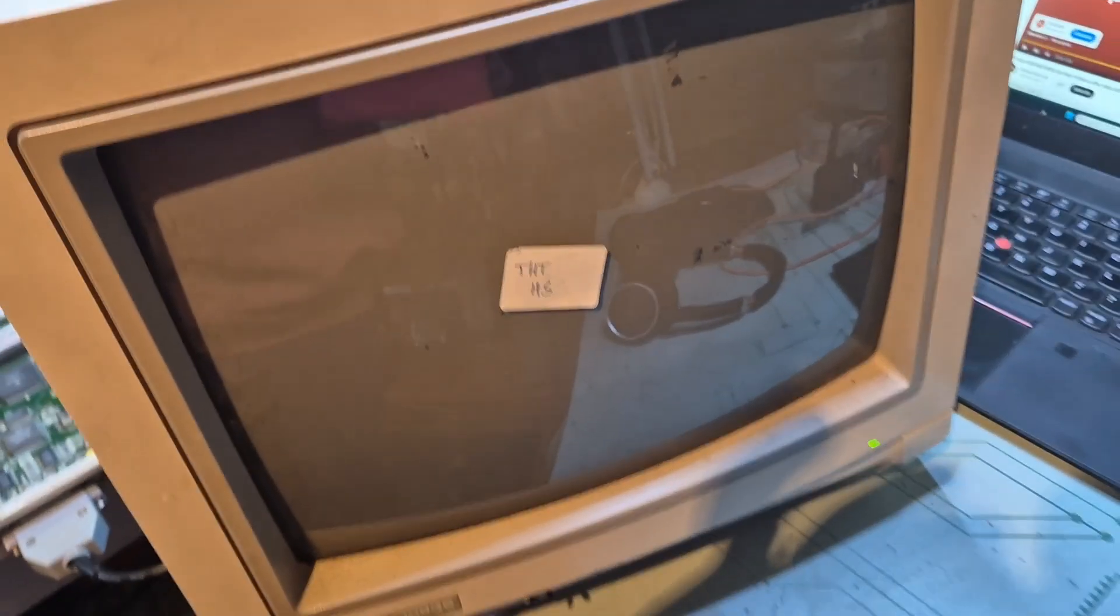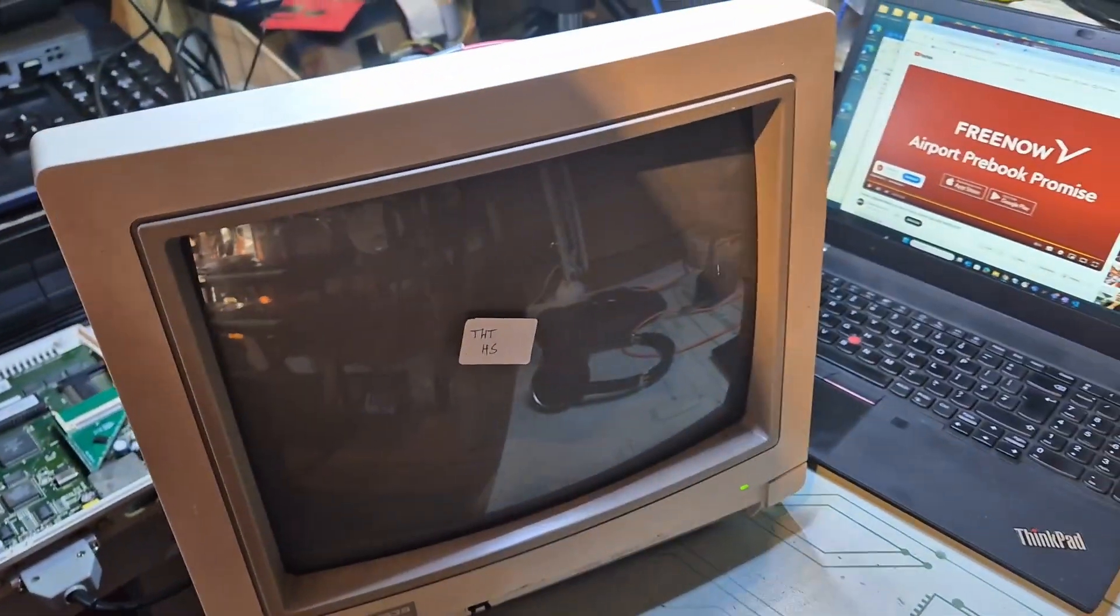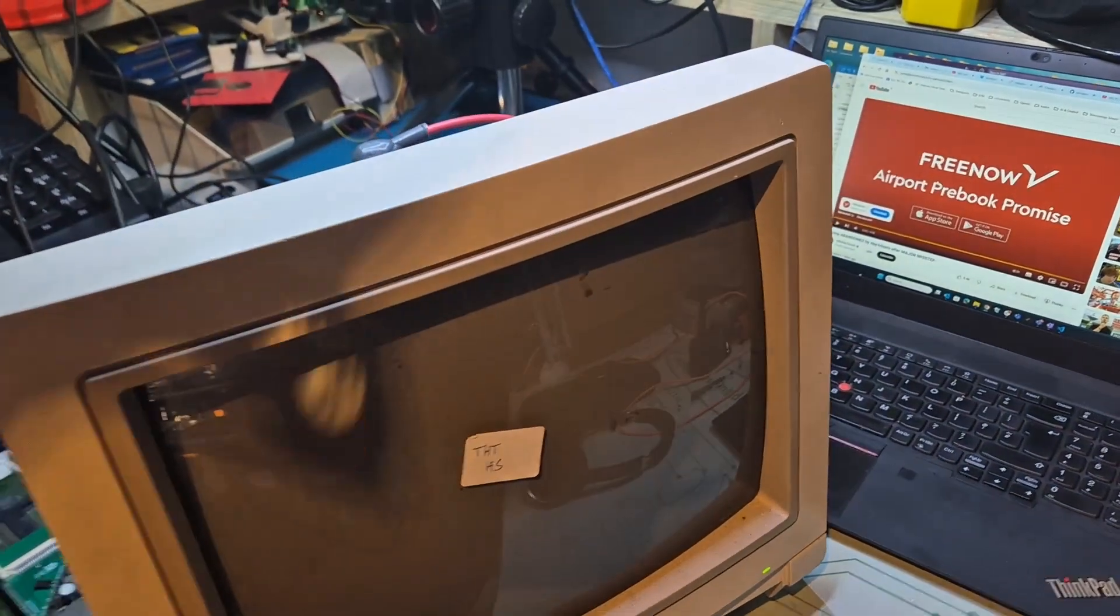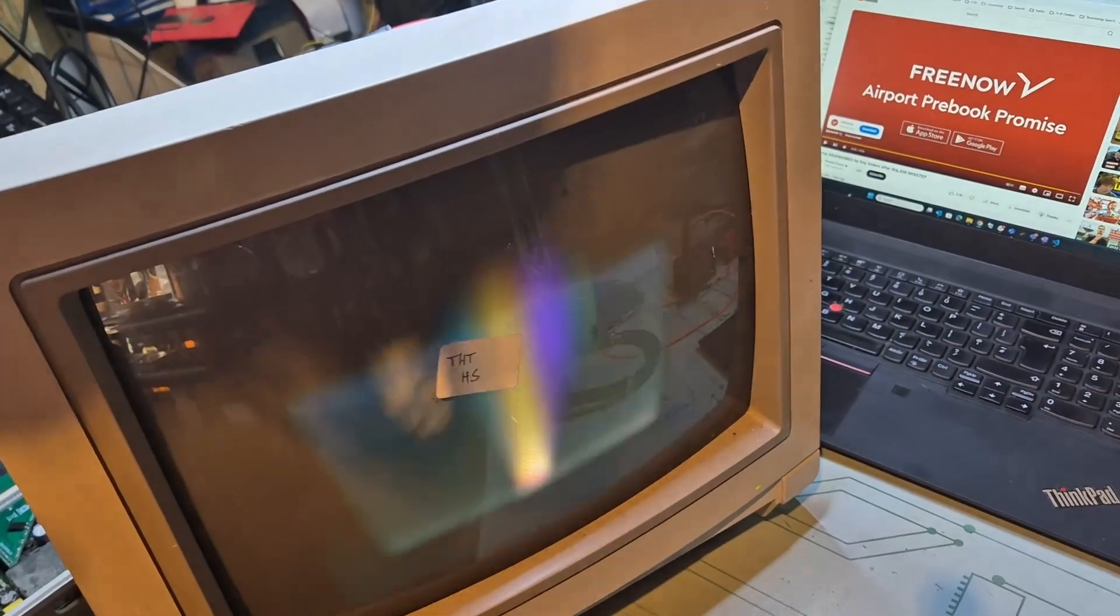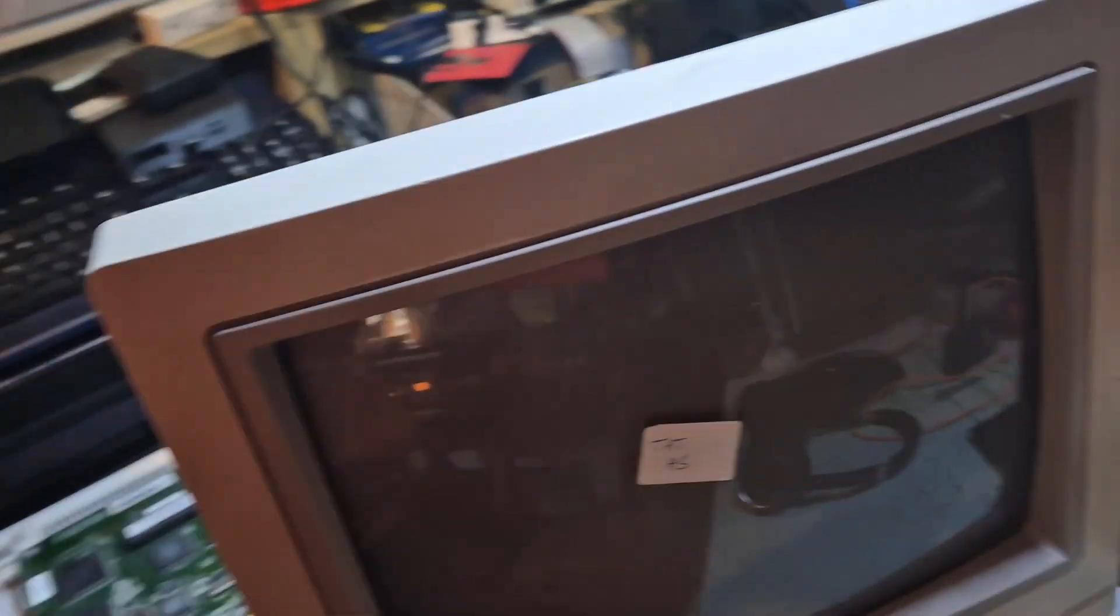Have we even a raster? If I switch this off. Oh yeah. Okay. We get high voltage.